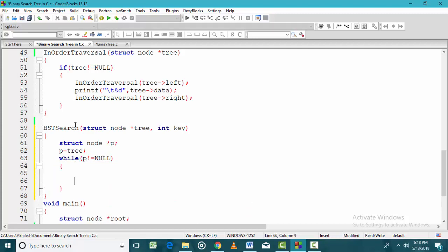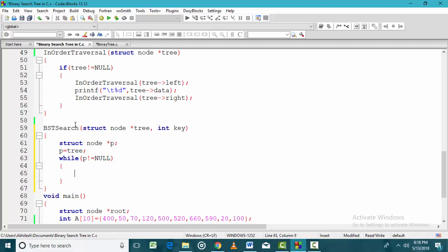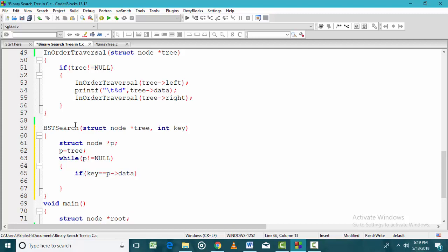By the time P is not null, we search for the key value. The moment P becomes null, we declare that the element was not found in the tree. If the key value equals the data value of P, the search is successful and we return the address of P.